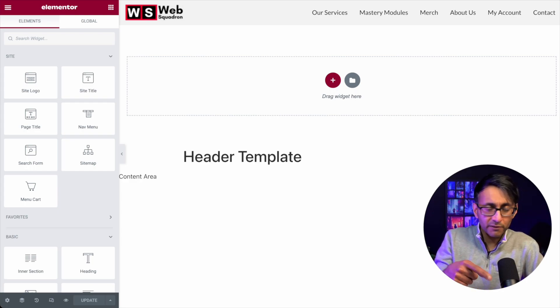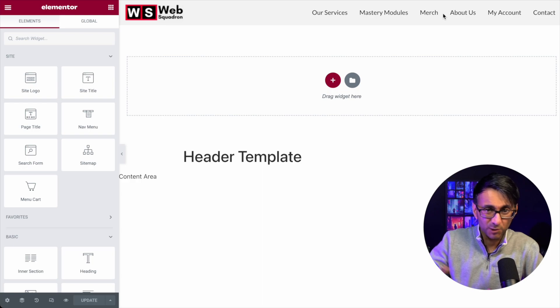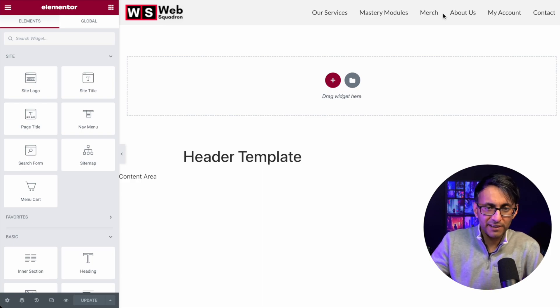Right now, I've got a header template up here where I basically just have the normal nav menu, so it's not a great example.